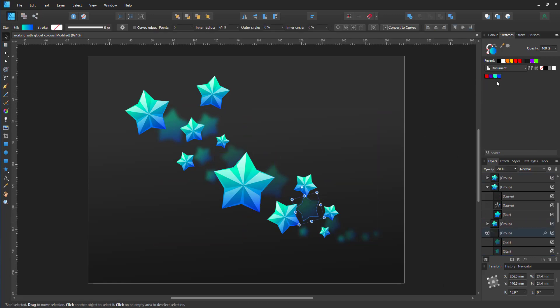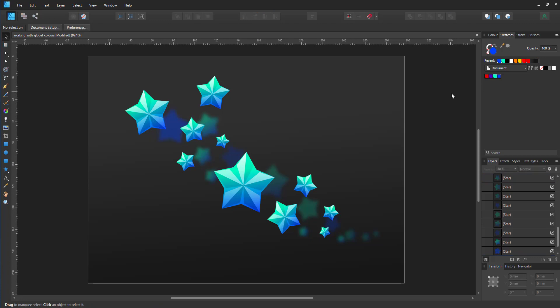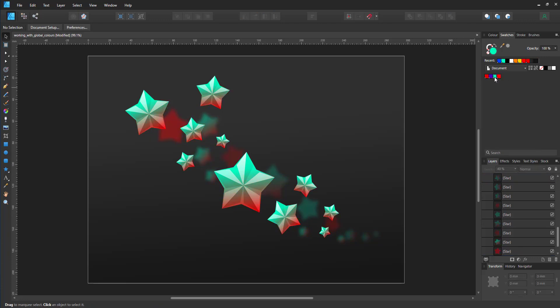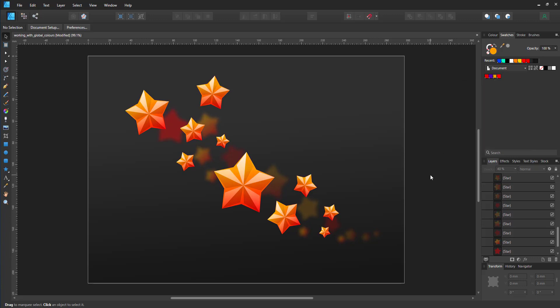I can always go in and assign global colors to objects by selecting the object and just clicking on the color to assign that particular global color to the object. I can quickly revert the colors back to the last change by using the undo.